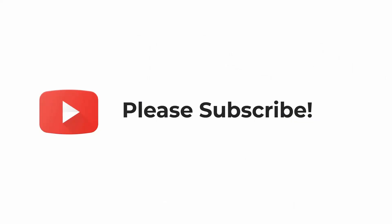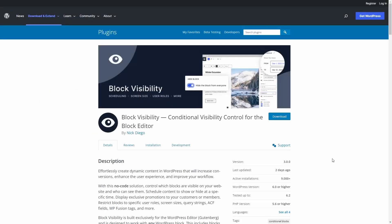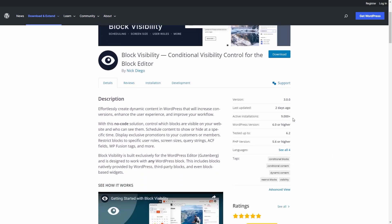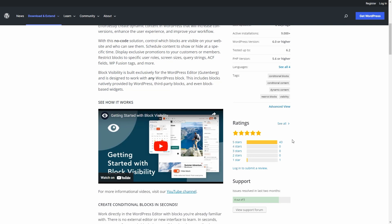If you like the video, please subscribe — it helps to spread the word about the channel. So this is Block Visibility in the WordPress plugin directory. You can see it has more than 9,000 active installs and 43 five-star reviews. Four out of five support questions resolved in the last two months.